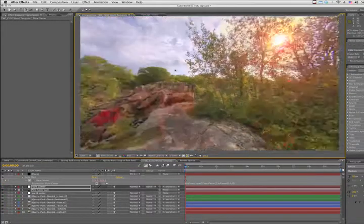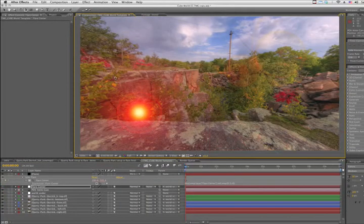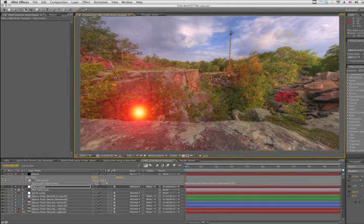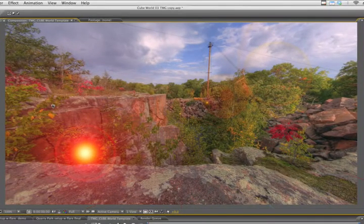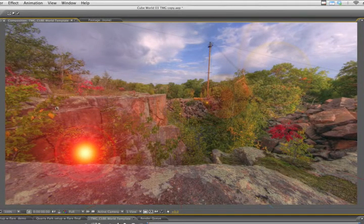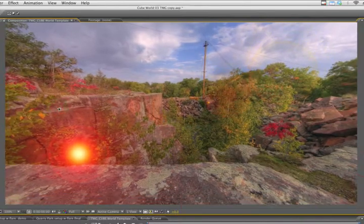That's great. We have our flare tracking to the sun. In fact, we get two flares. Well, what's going on?